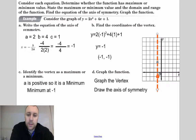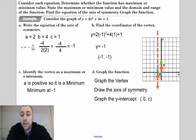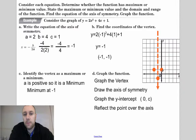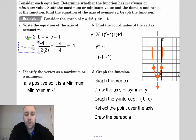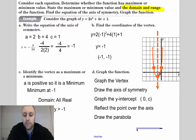Something that saves a lot of time is drawing in the y-intercept. The y-intercept is always zero comma c — if I plug in zero for x I always get the c value, so I can plot that right away. In this case it's the point zero comma one. Then I reflect that over the axis of symmetry to get another point, and draw my parabola. It's a minimum at negative one. Domain is all real numbers; range is y is greater than or equal to negative one.